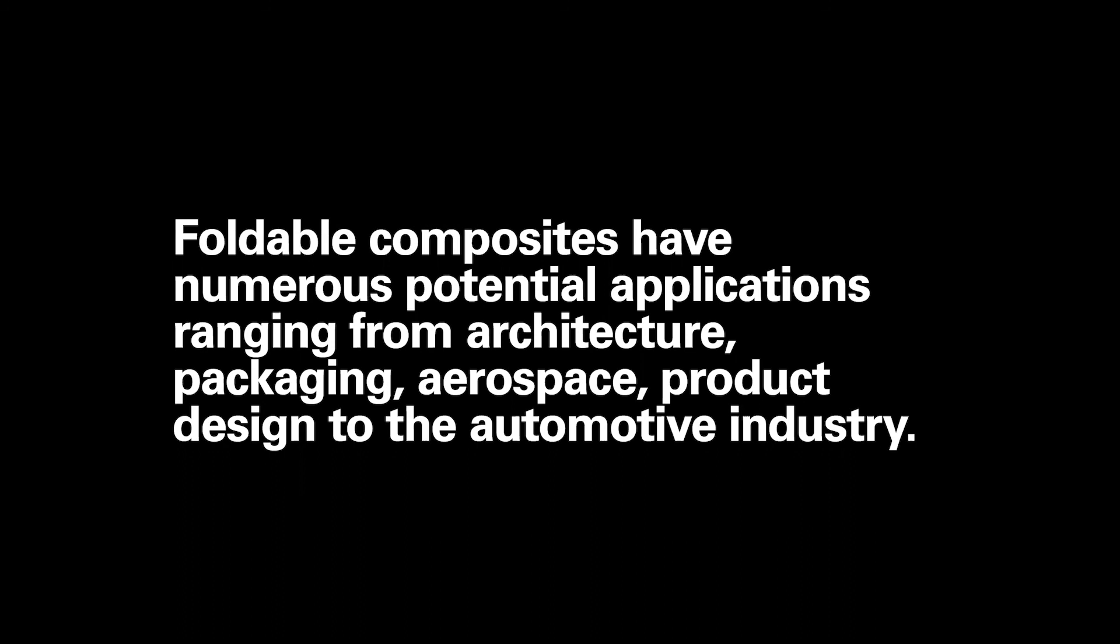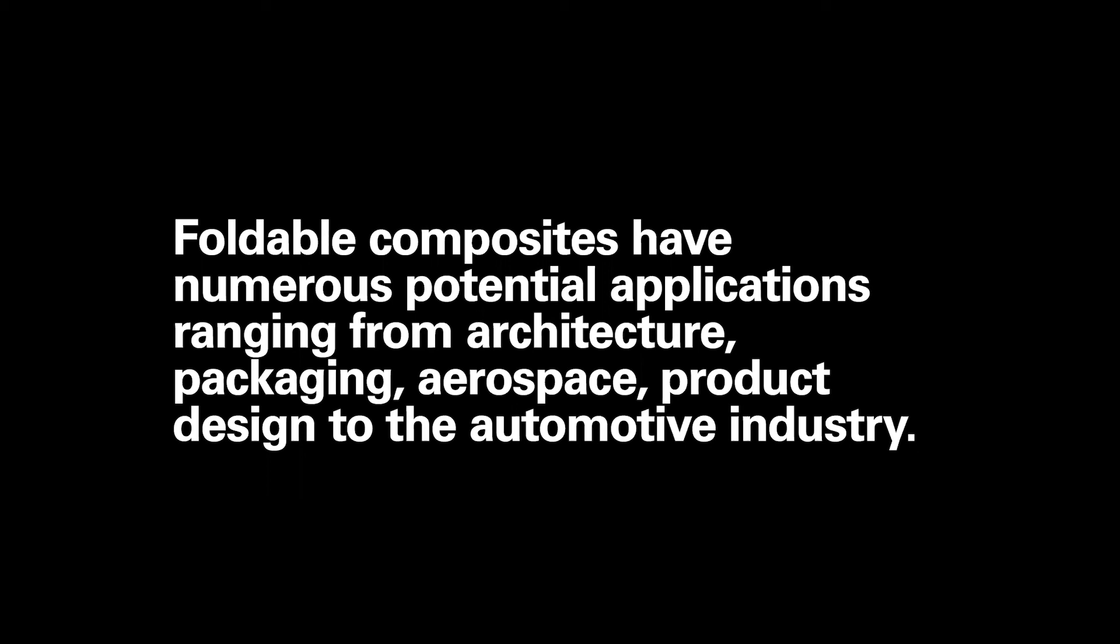Foldable composites have numerous potential applications, ranging from architecture, packaging, aerospace, product design, to the automotive industry. Folding can transform the way we design and build. Thank you very much.